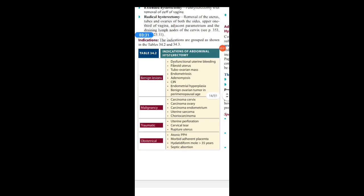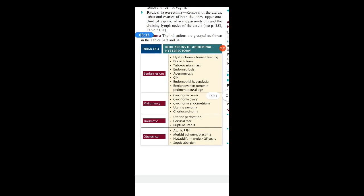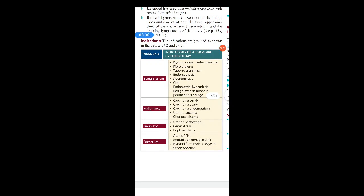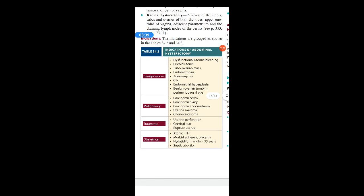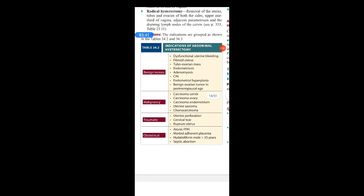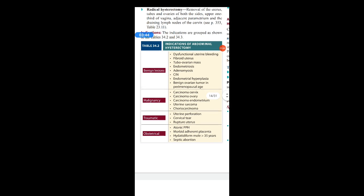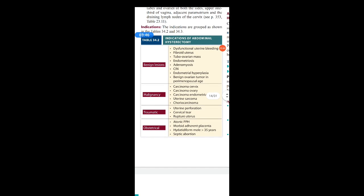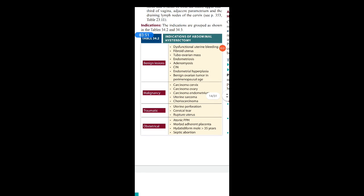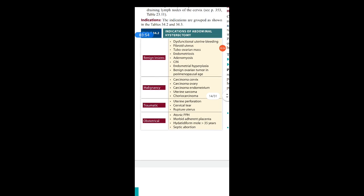Benign lesions indicating abdominal hysterectomy include: DUB (dysfunctional uterine bleeding), fibroid uterus, tubo-ovarian mass, endometriosis, adenomyosis, CIN, endometrial hyperplasia, and benign ovarian tumour in premenopausal age. These are the benign lesion indications for abdominal hysterectomy.